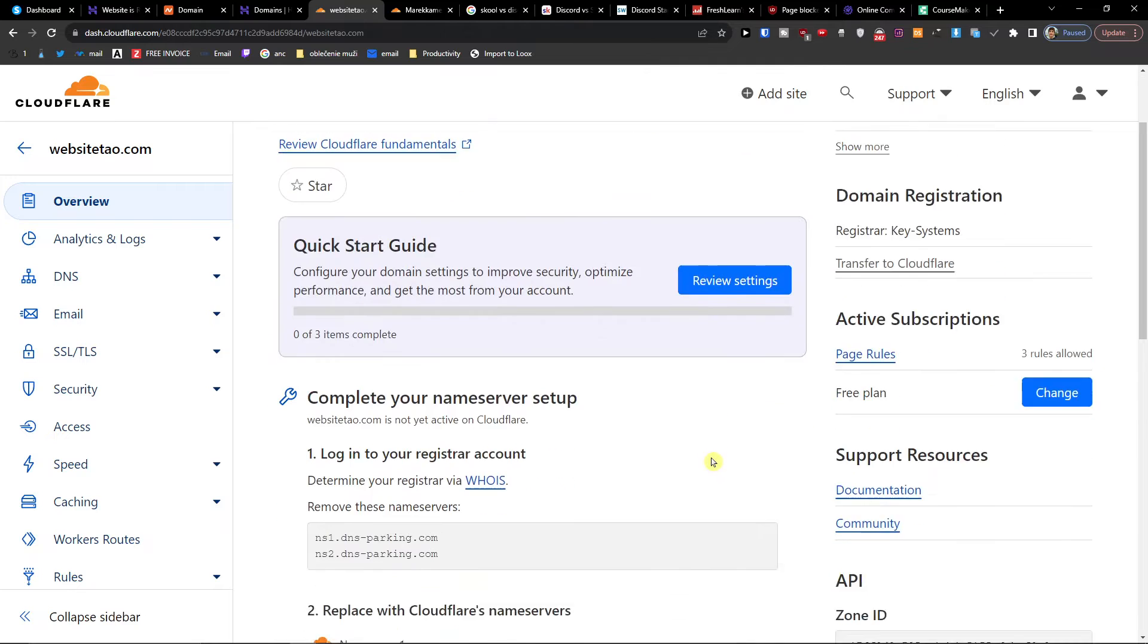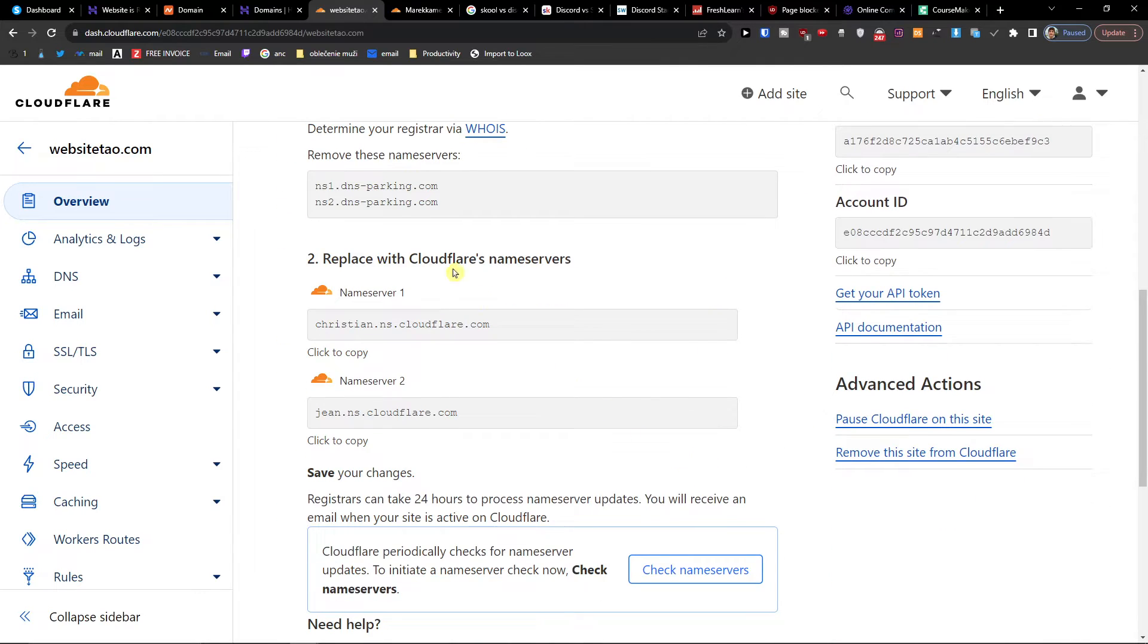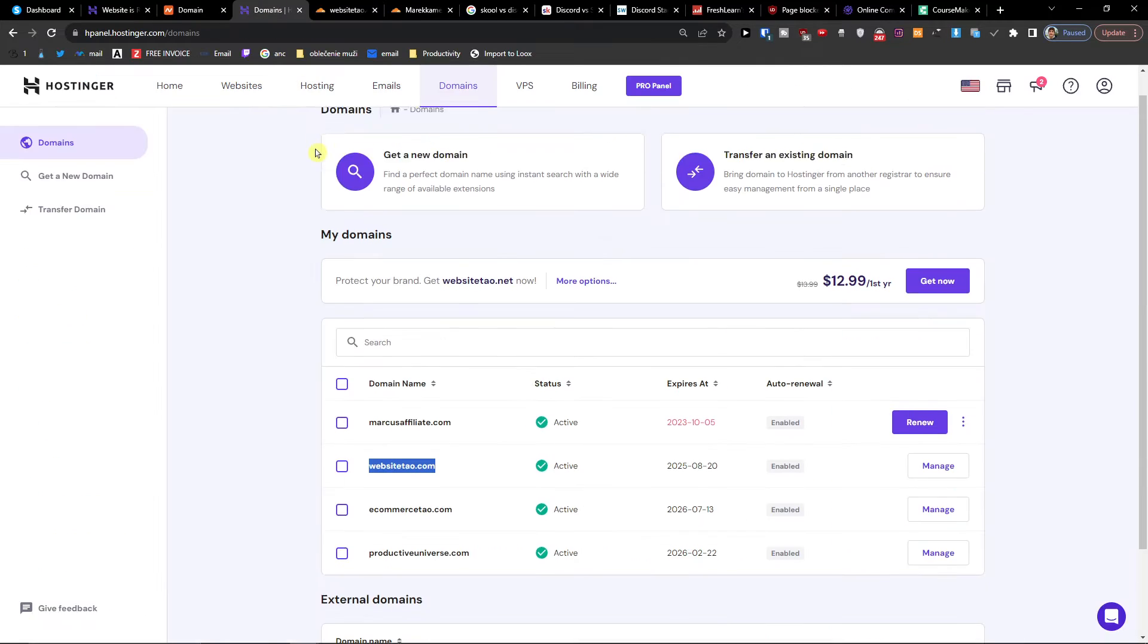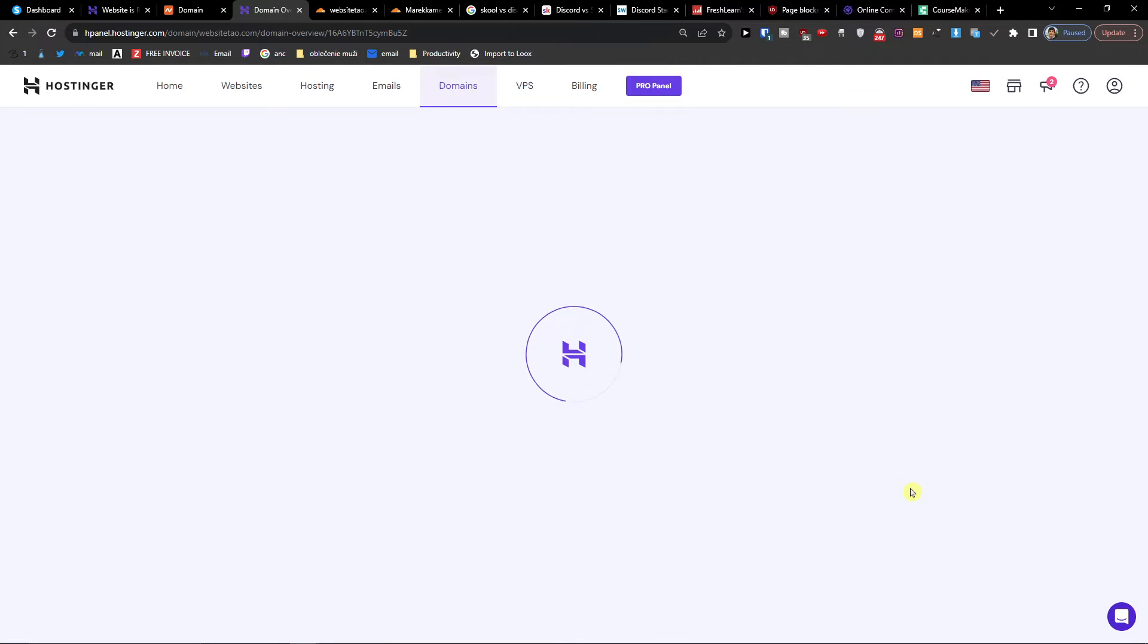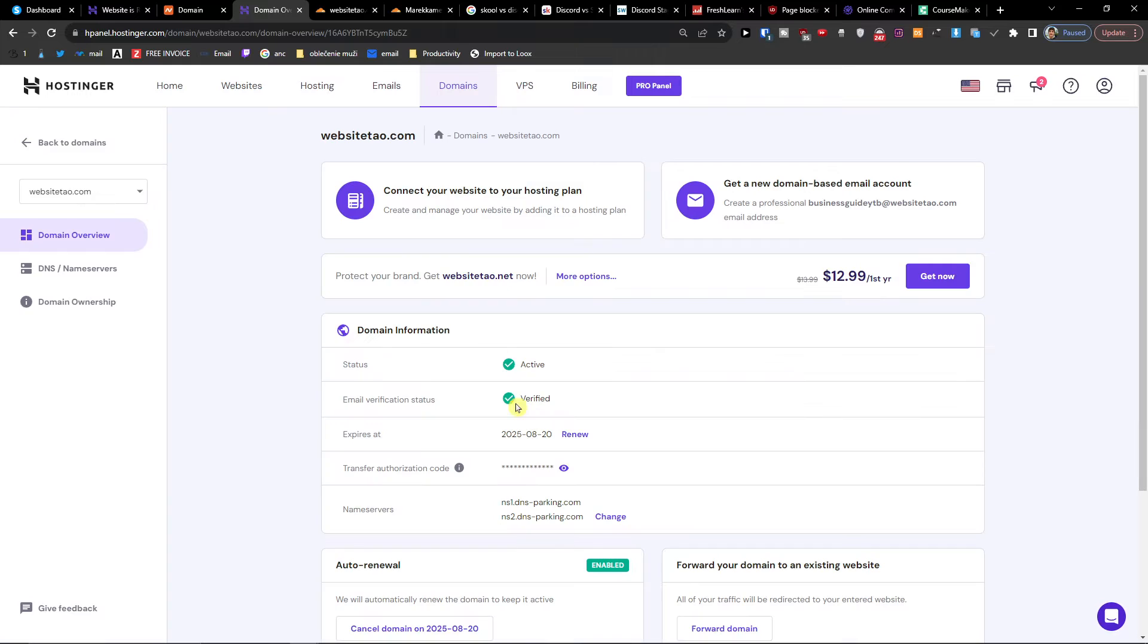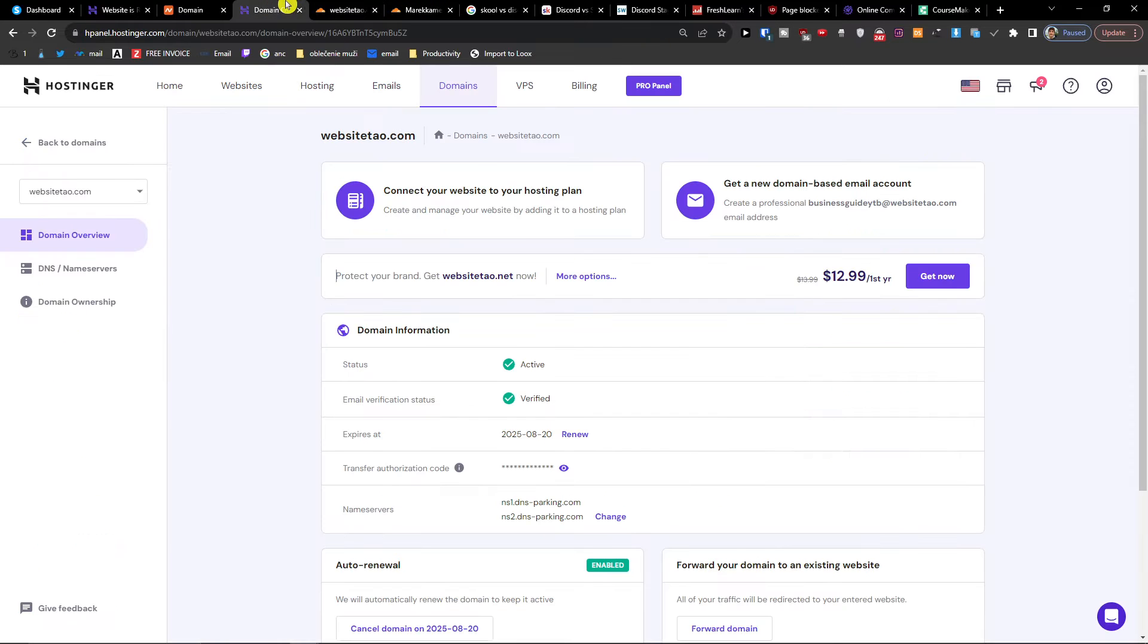Now when you have it, what you have to do is locate the name servers. When I go to manage, right here you're going to have this name server and we're going to click.